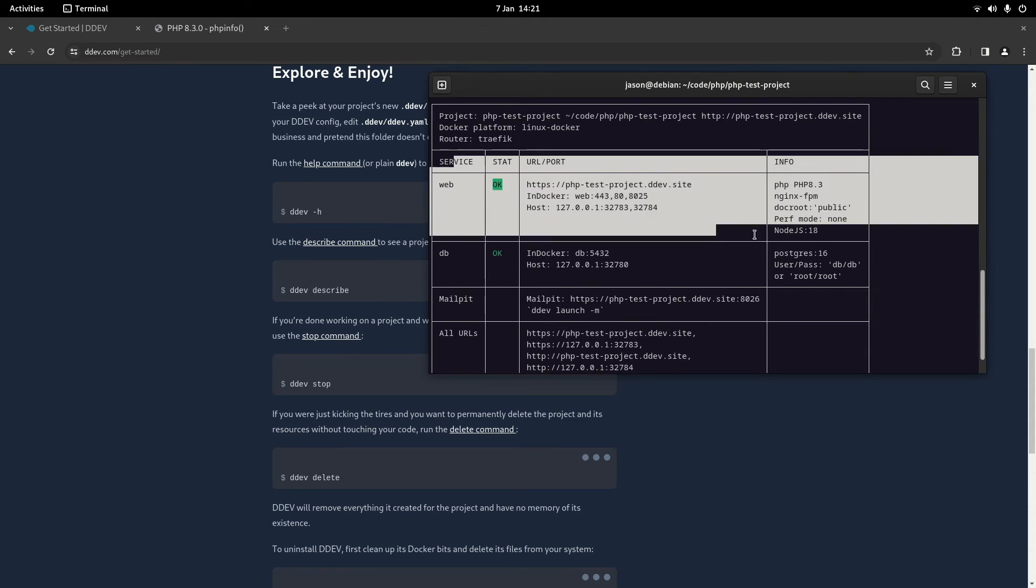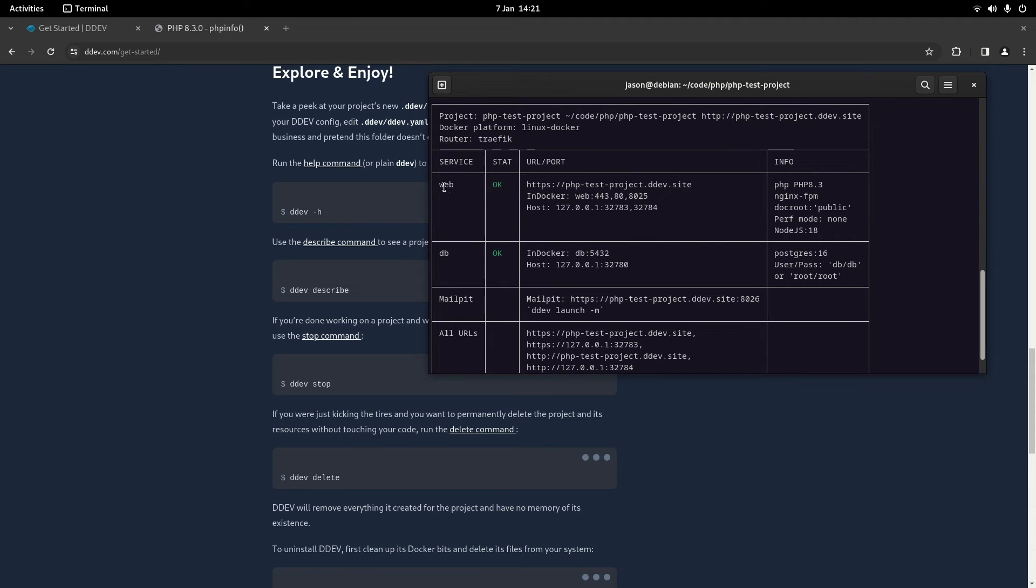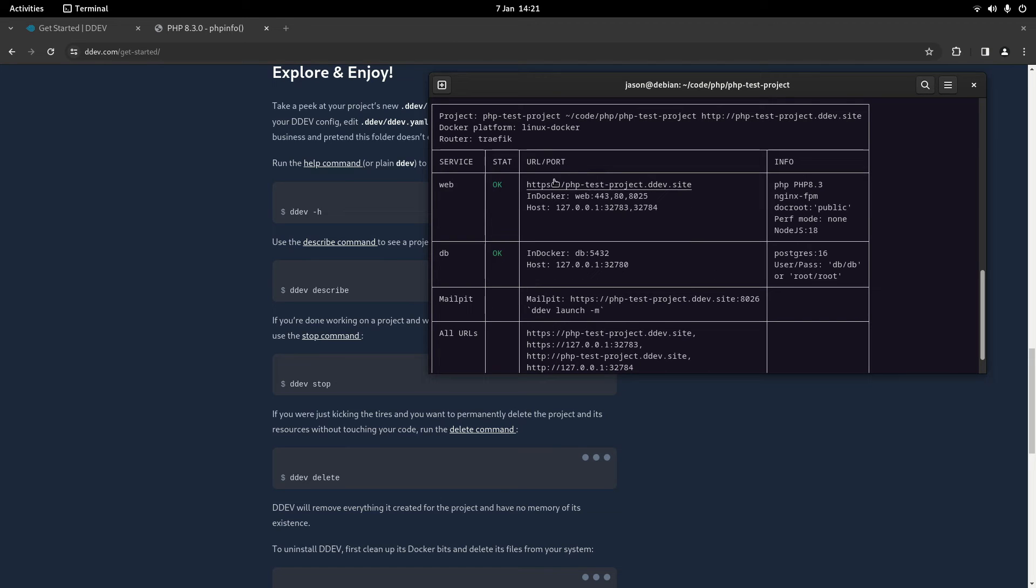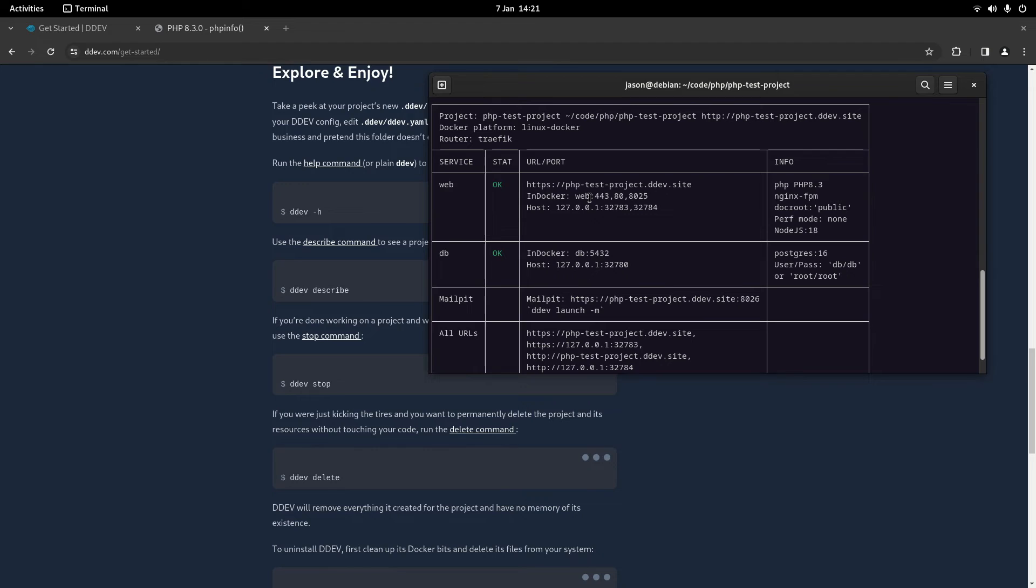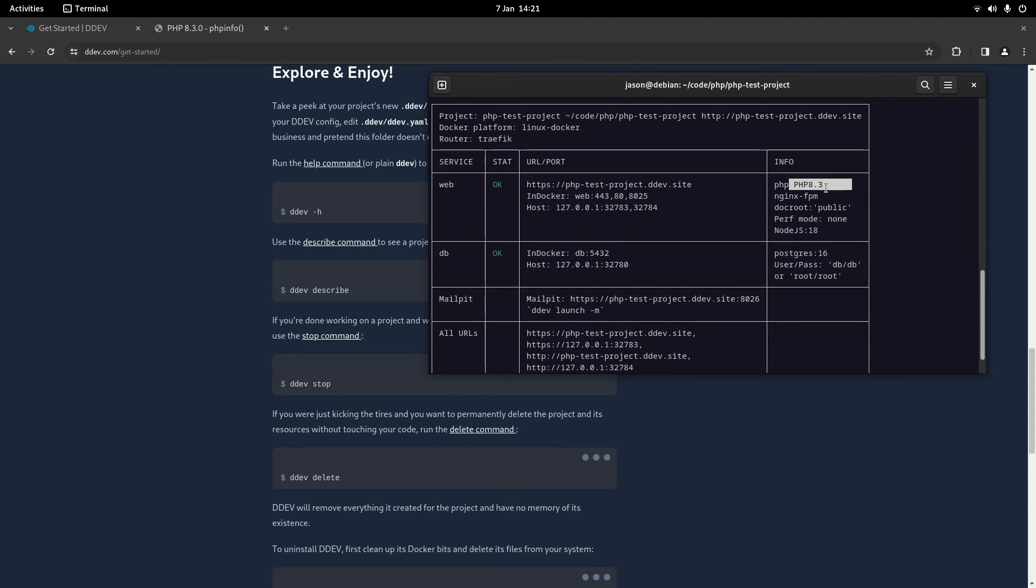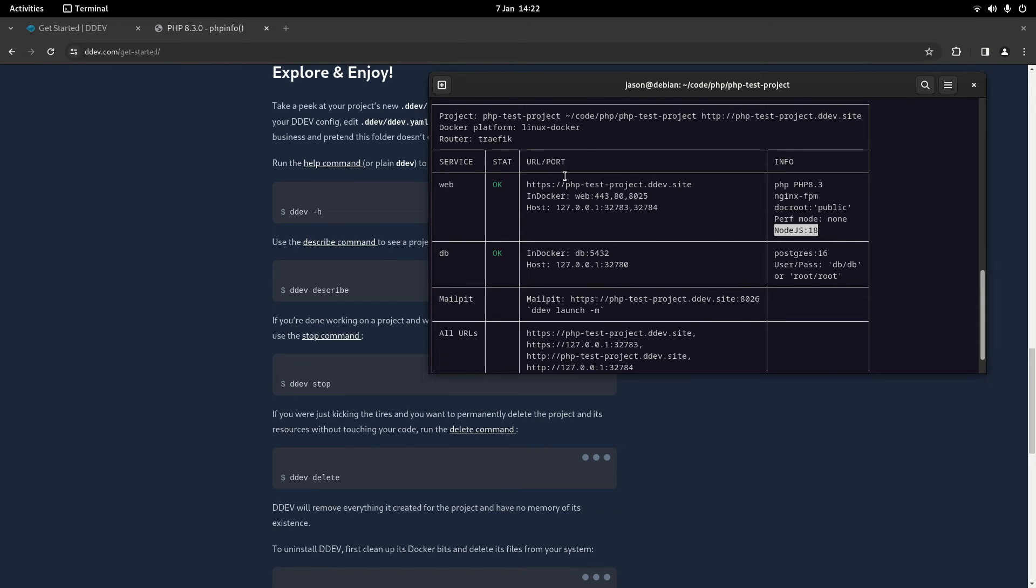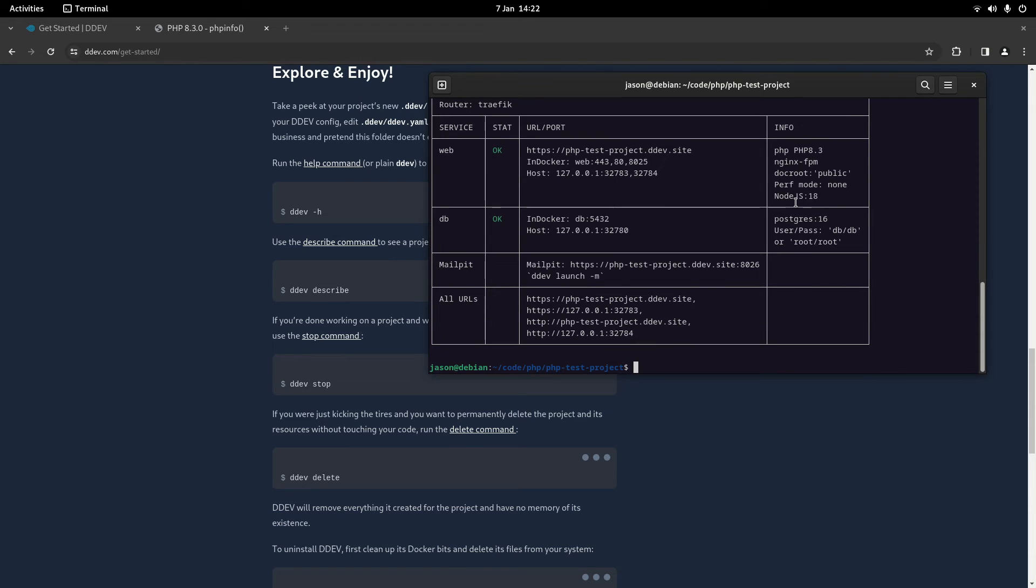So we've got where it's actually been running the code and then we've got the URL. But the services section is probably the most useful. So web is going to be our actual code that's running. We can see it's got our URL here. We've got the in docker stuff, so this is what you would use if you wanted to query your website from within docker. Then you've also got host which is just the IP version of this URL. And then some info on it. So we've got PHP 8.3, nginx public. And this is a bit I'm a bit unsure about - it does say node.js 18.